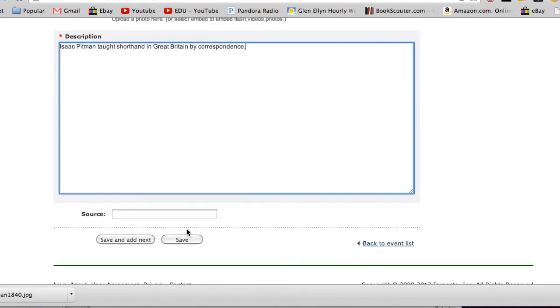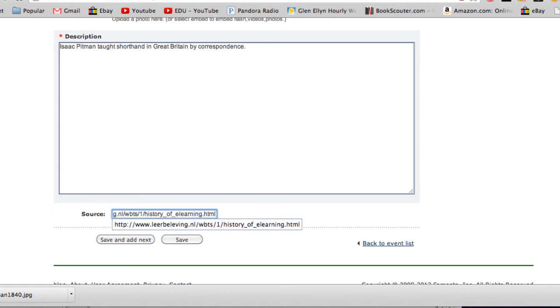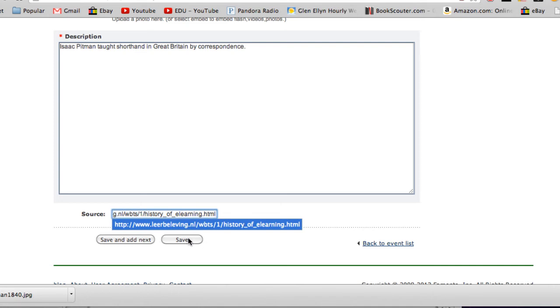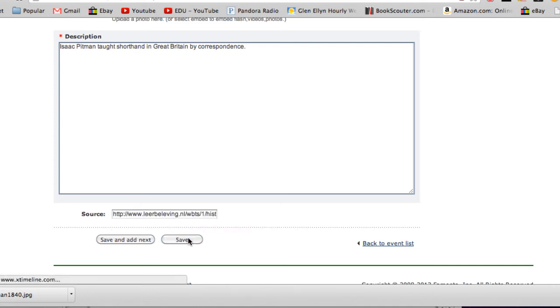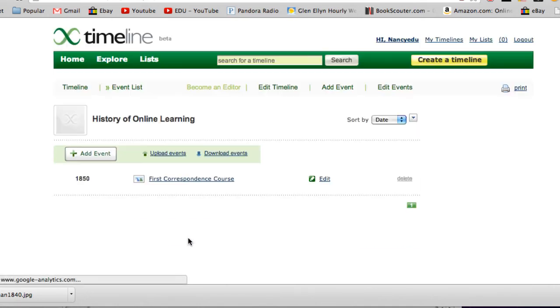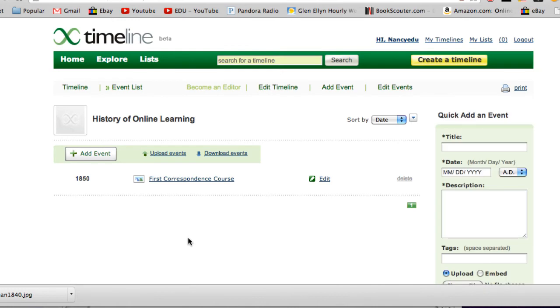The next item is the source, and it's always important to put down the source where you got your information. I'm going to go ahead and put my source in there, and then after that, you just click 'Save.' The event has been saved to our group timeline.